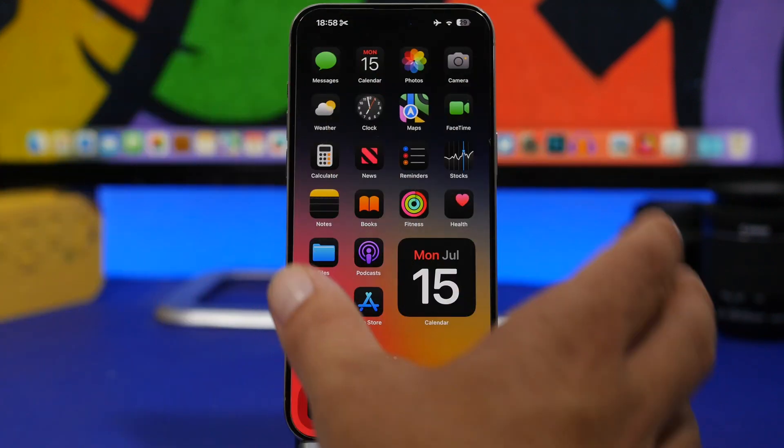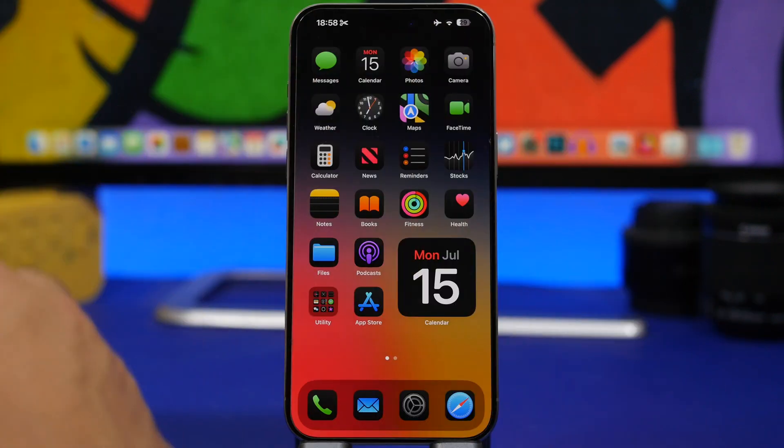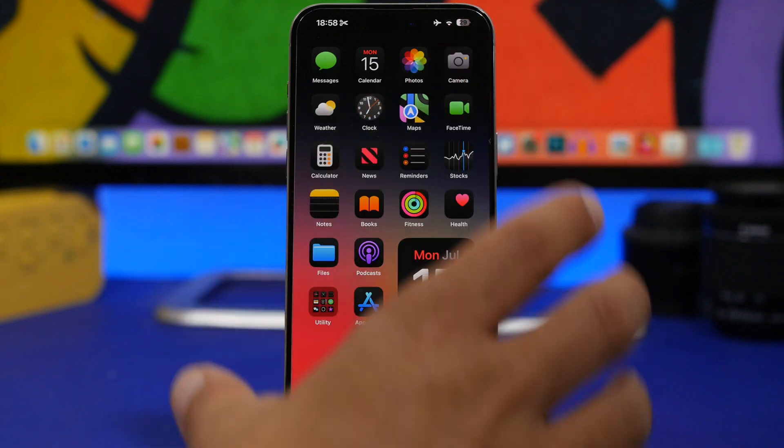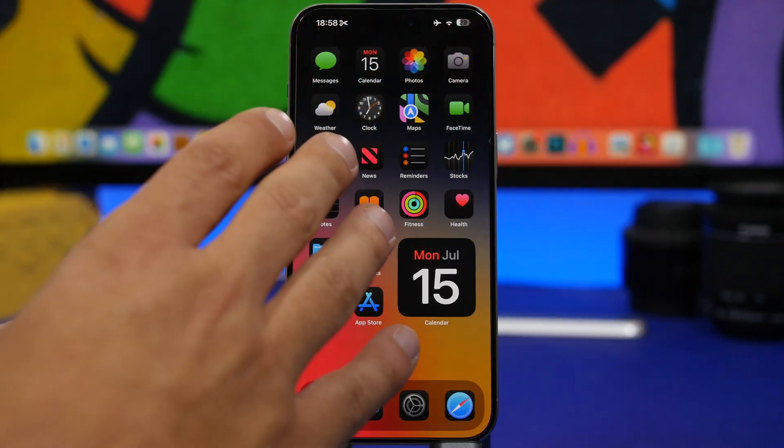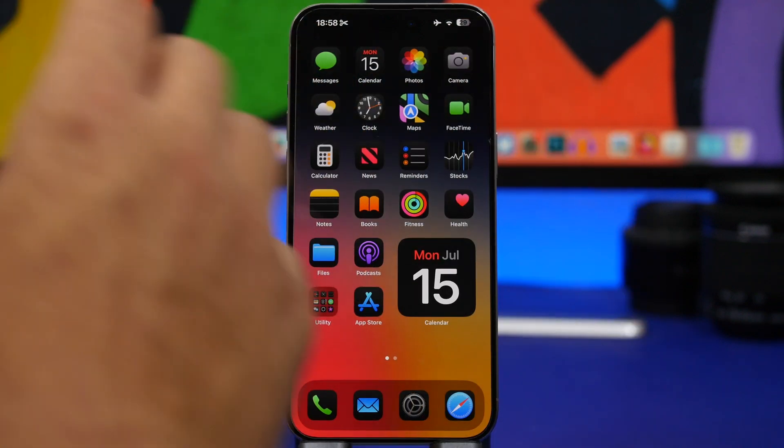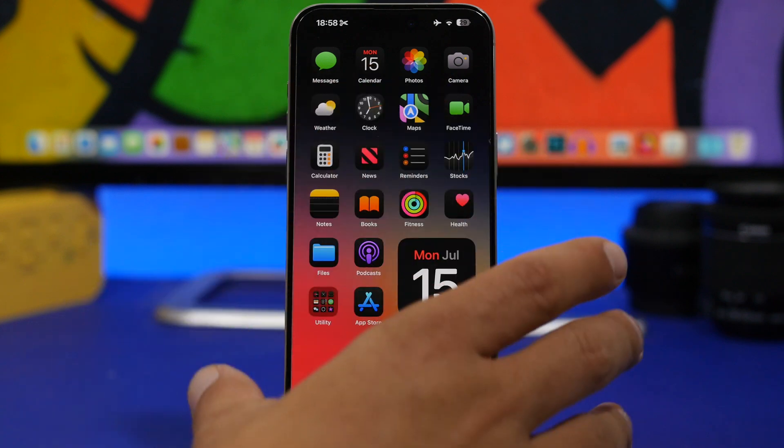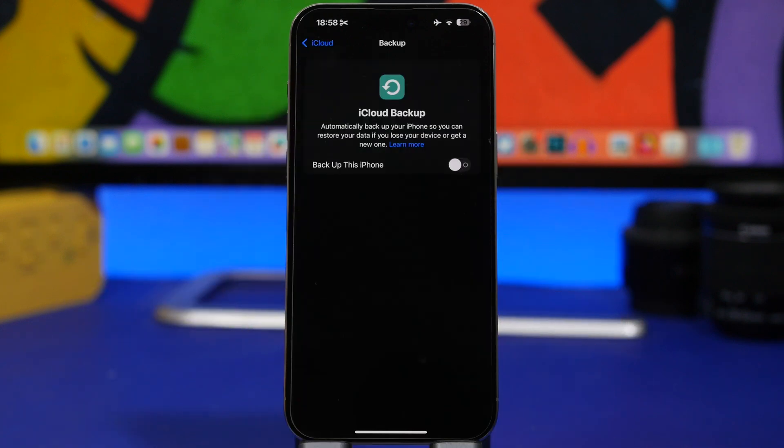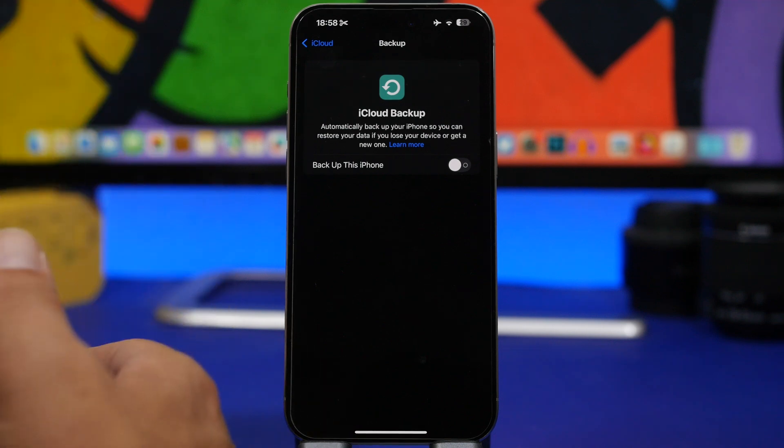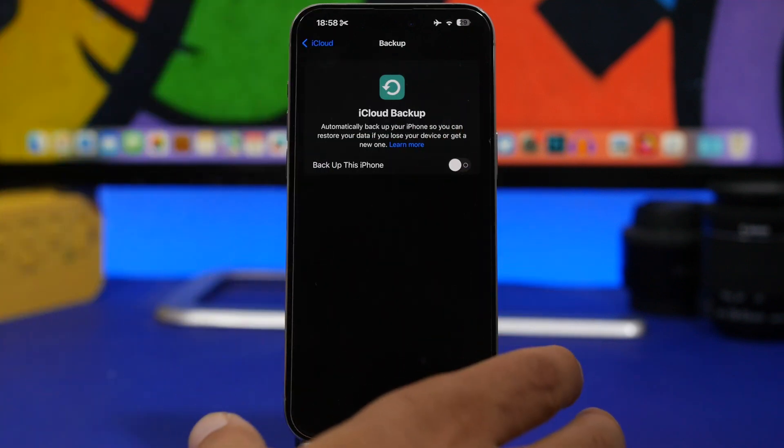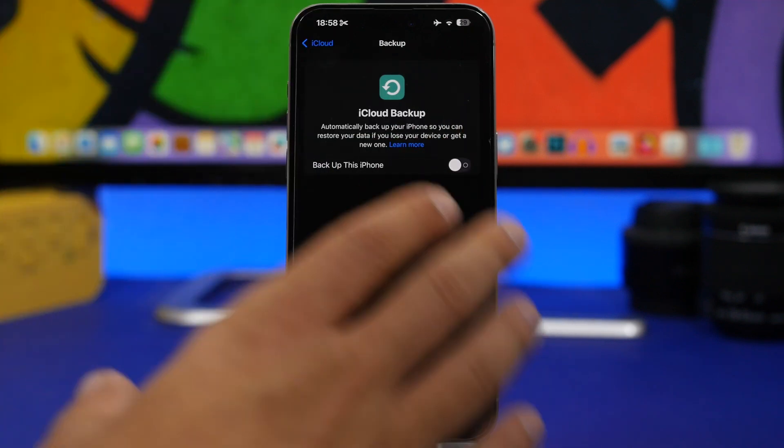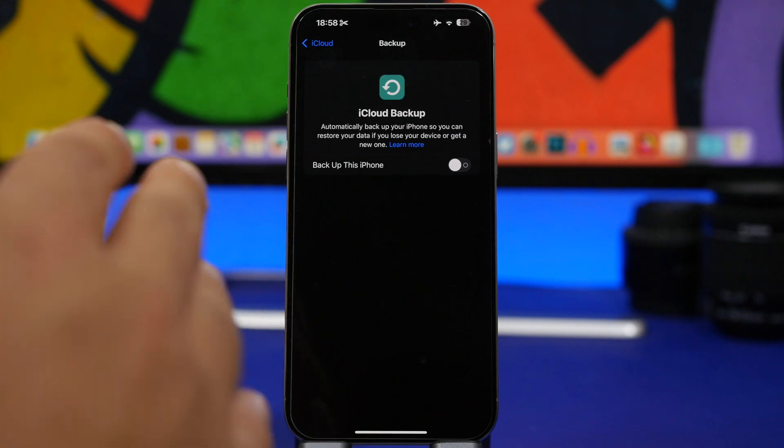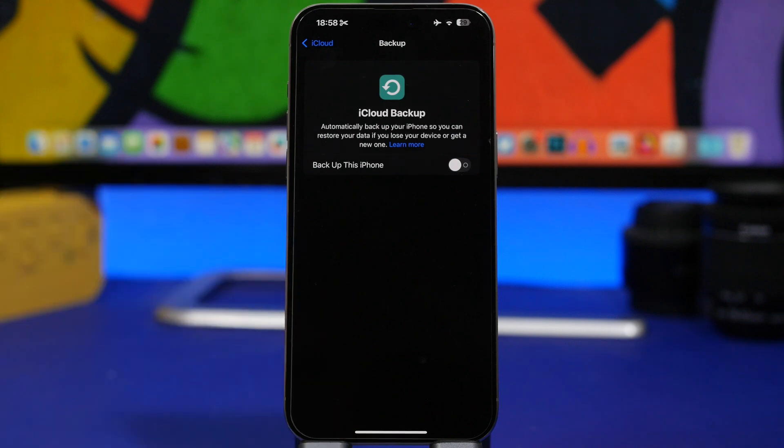And now let's focus on the things that you need to know if you're actually trying to update to iOS 18 public beta. First of all, make sure that you have a backup of your device. Whether you're trying to update to public beta or to dev beta, always make sure that you first of all backup your device.